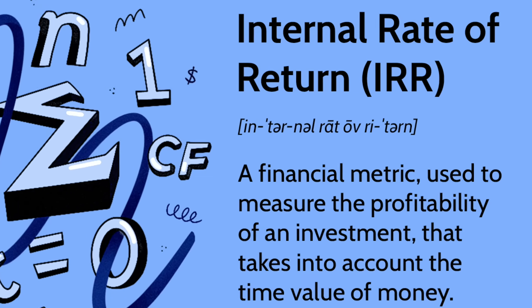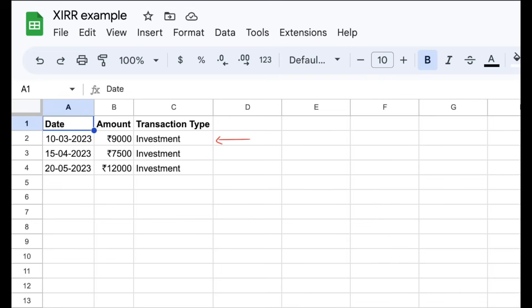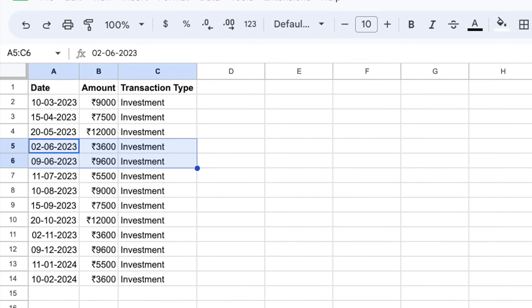IRR is Internal Return Rate. If you invest during different months or in different periods, you can calculate the Internal Return Rate. There are limitations to IRR, so we use Extended IRR — that is XIRR. XIRR allows you to invest at any point and also withdraw at any point. You can invest in a mutual fund with SIP — investing 1,000, 1,100, 1,150, 1,200 at different times. You can invest small amounts or two different amounts. You can invest at any point in time. If you want to calculate the return rate, you can use XIRR.